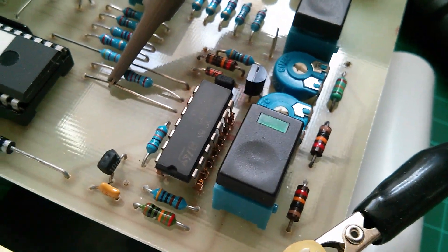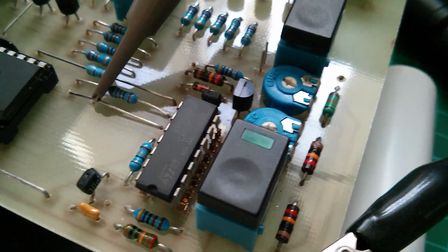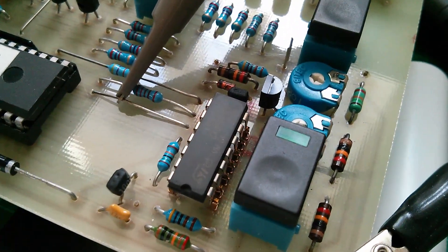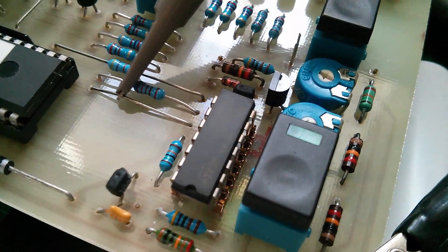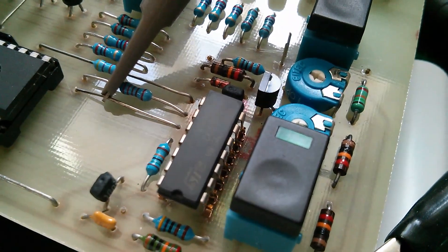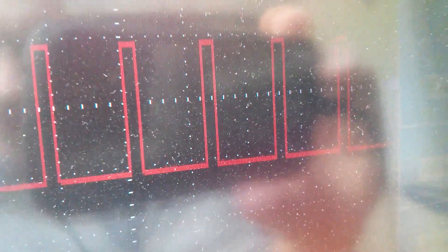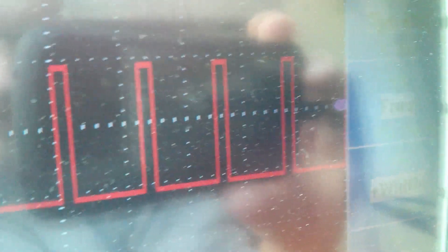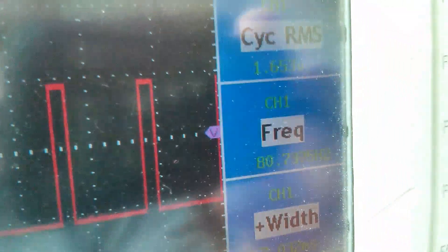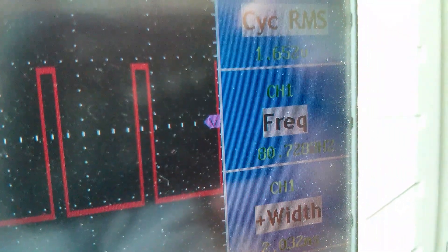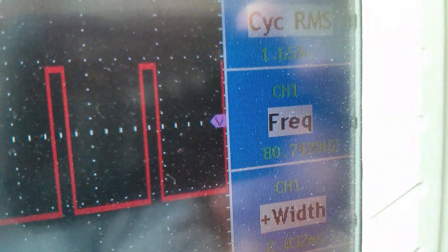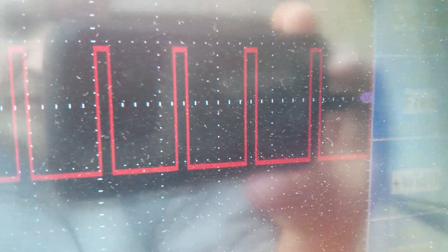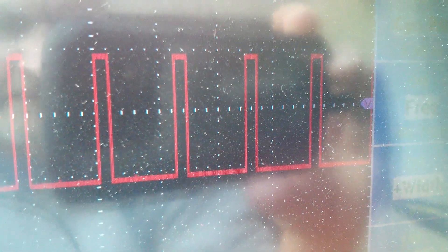So what this chip does is the first half is in A-stable mode, so free-running mode, and it generates a pulse chain. Now it's supposed to be 50Hz, but it's actually being measured here on the scope as 80Hz, so it's a little out of spec.